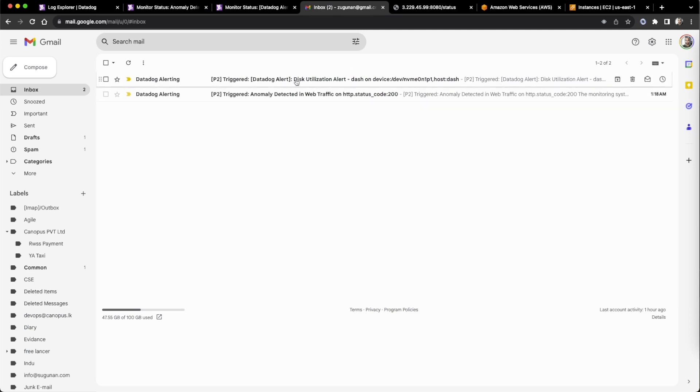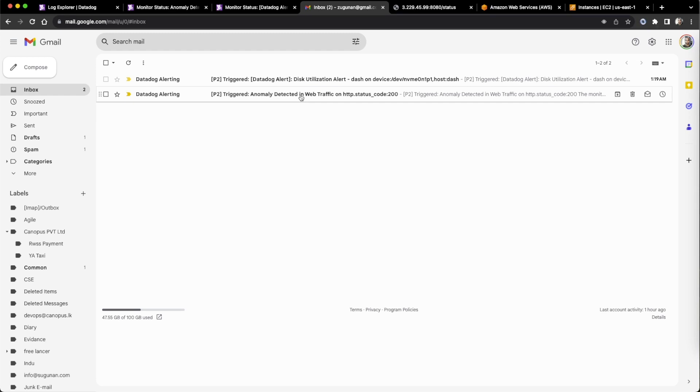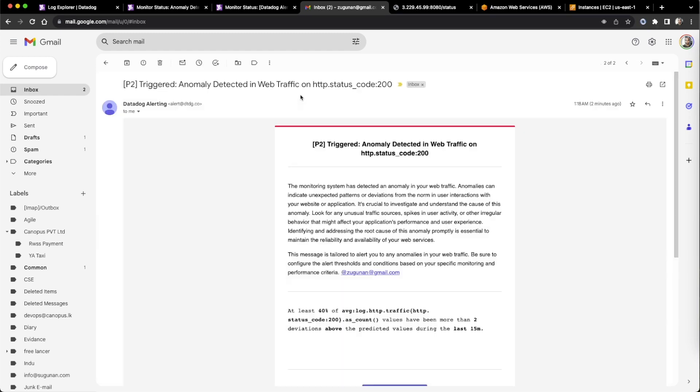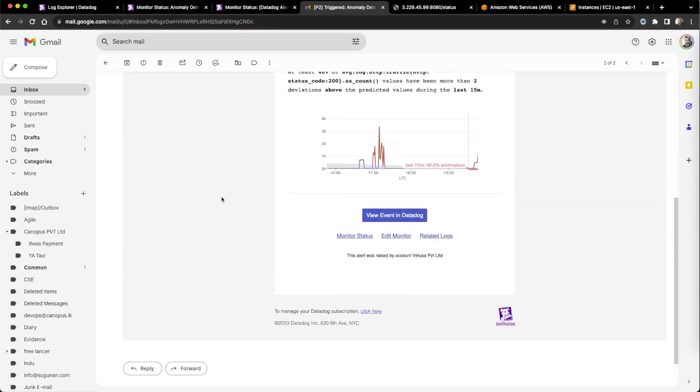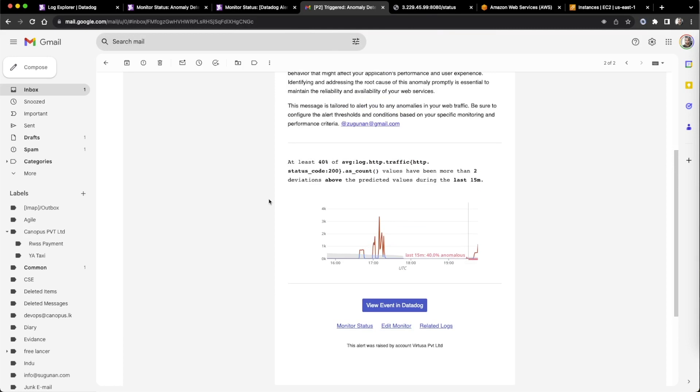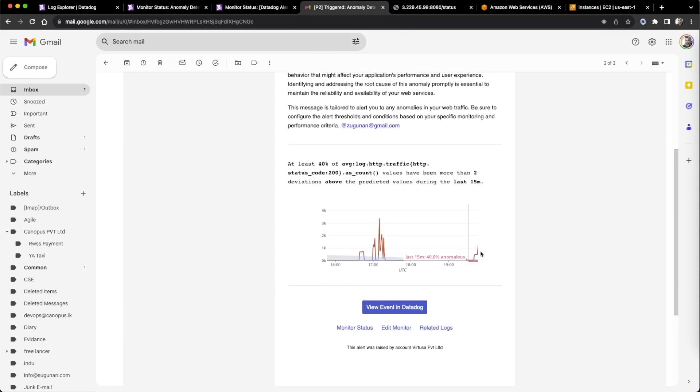Parallelly, another alert came, but this is not part of our focus now. This alert came, and they are giving a screenshot also, how the anomaly happened.